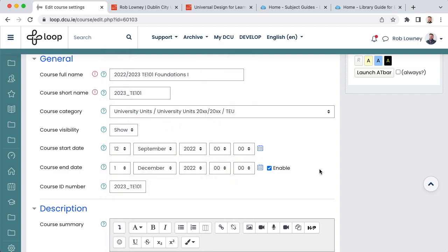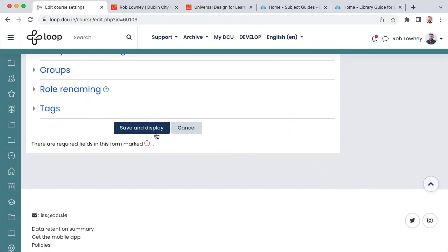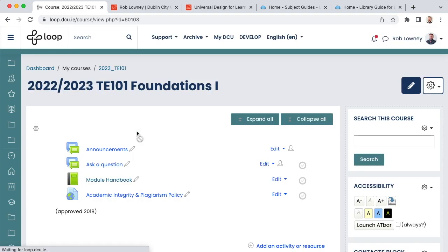This means that students will see their courses on their own dashboard as either in progress, future, or past. It doesn't prevent access to the course, however, it just helps students to organize their dashboard. Save the changes at the bottom of the screen to return to your loop course.